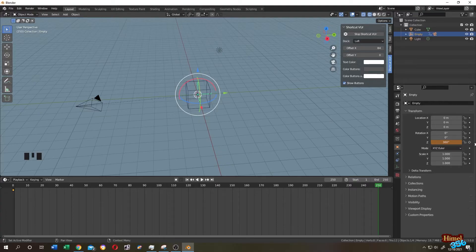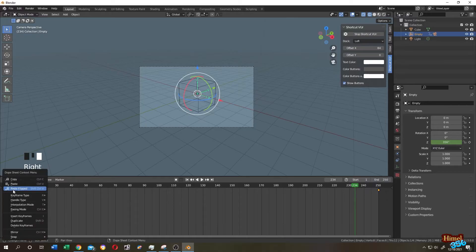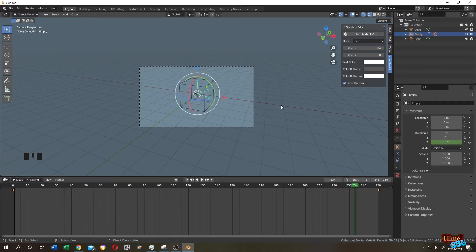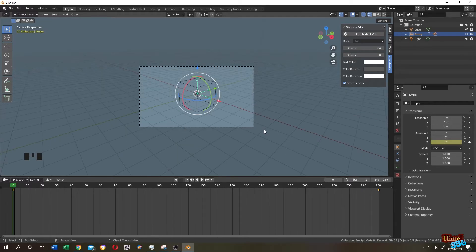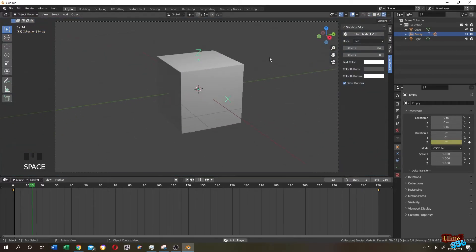Click on the small icon again for the second keyframe. Select both keyframes, right-click, Interpolation, Linear — now it will move constantly. Let's go to render preview and run the animation.